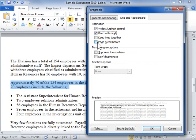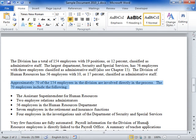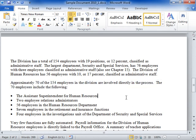Click OK when finished. This is the process to insert page breaks and control pagination.